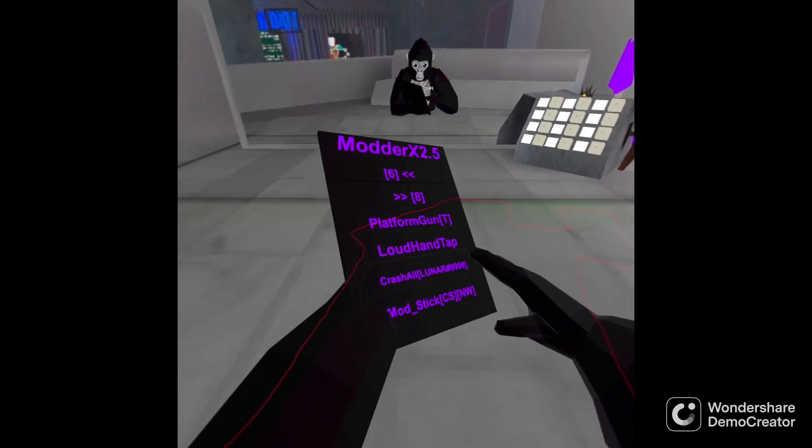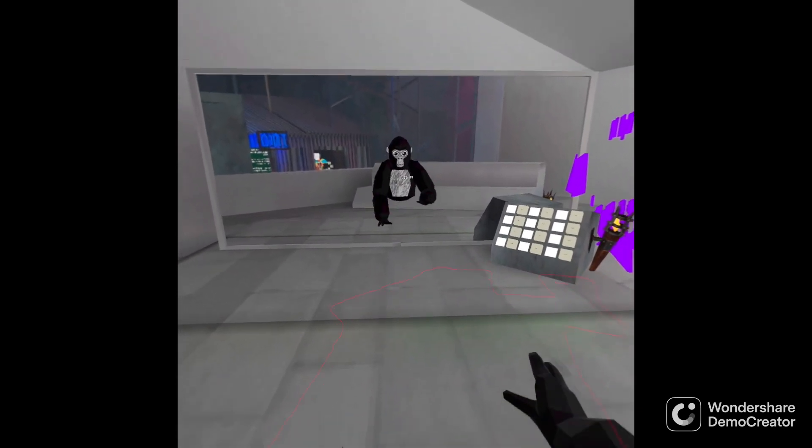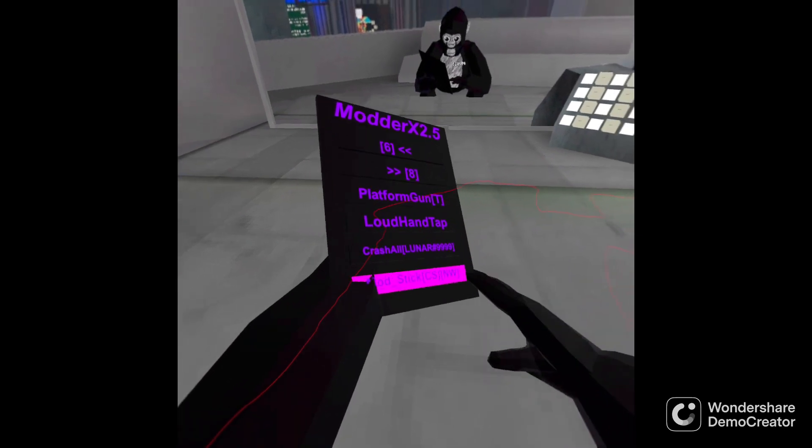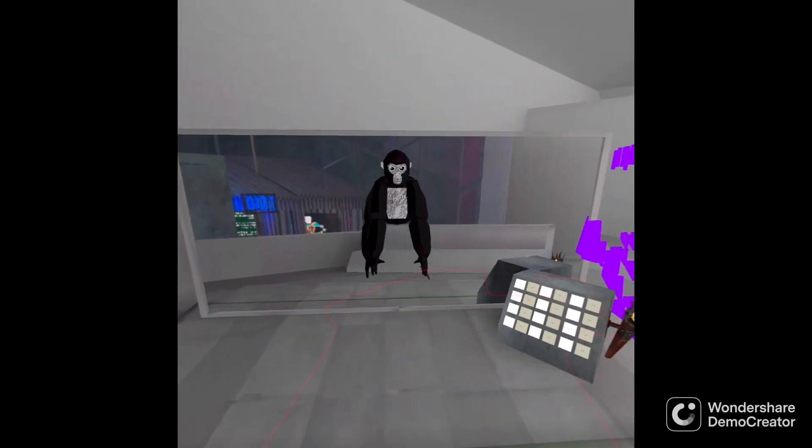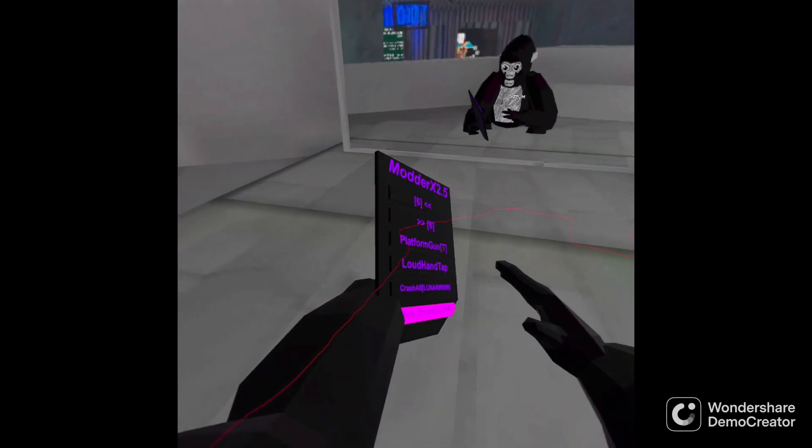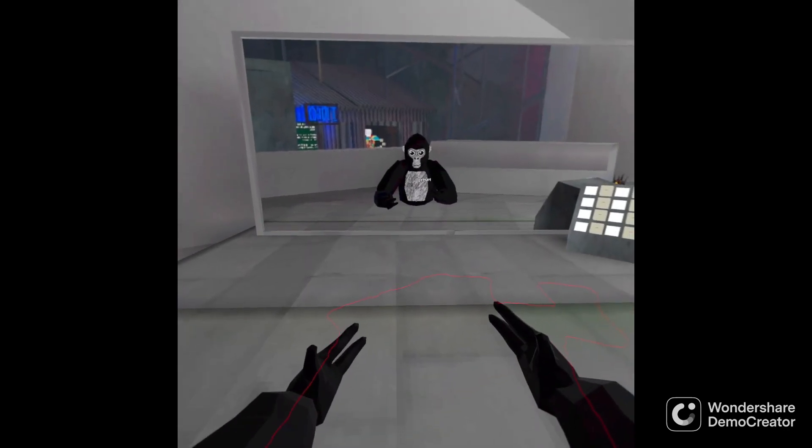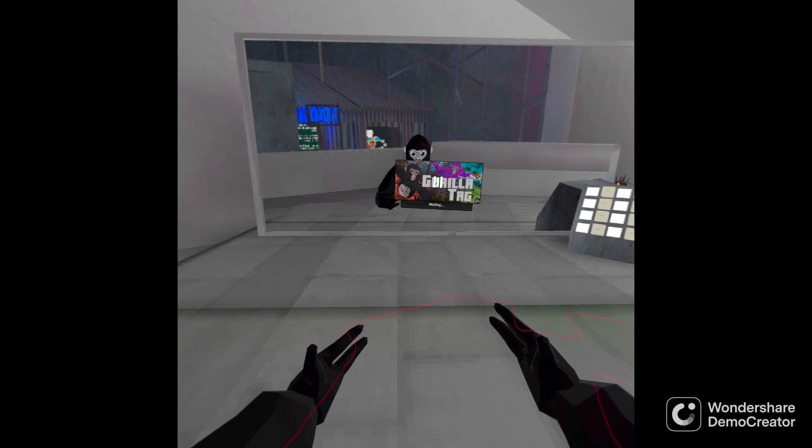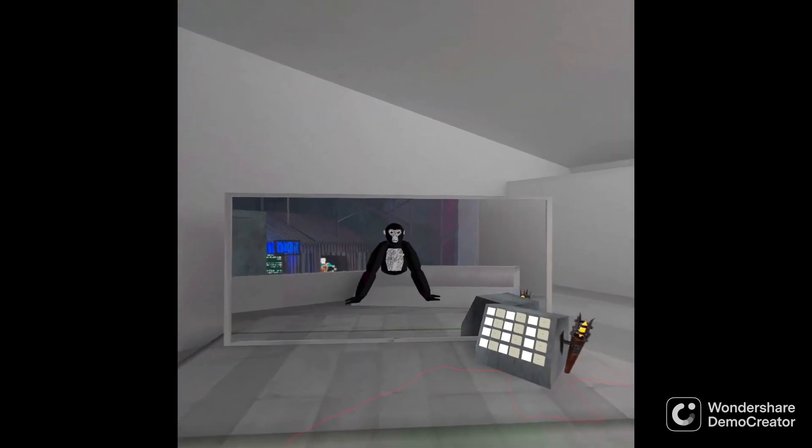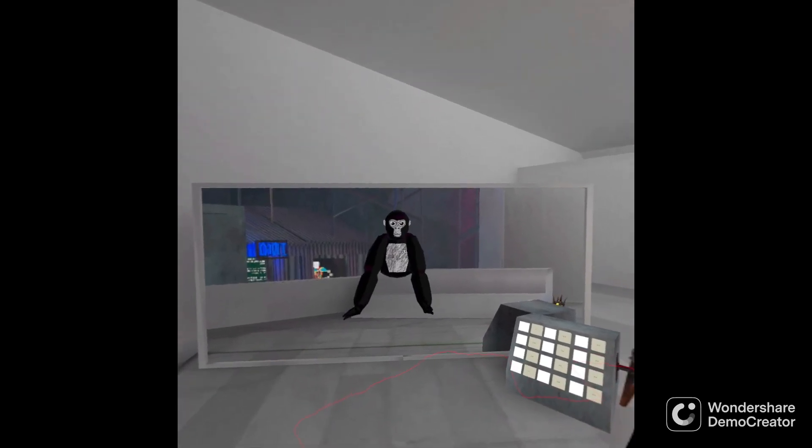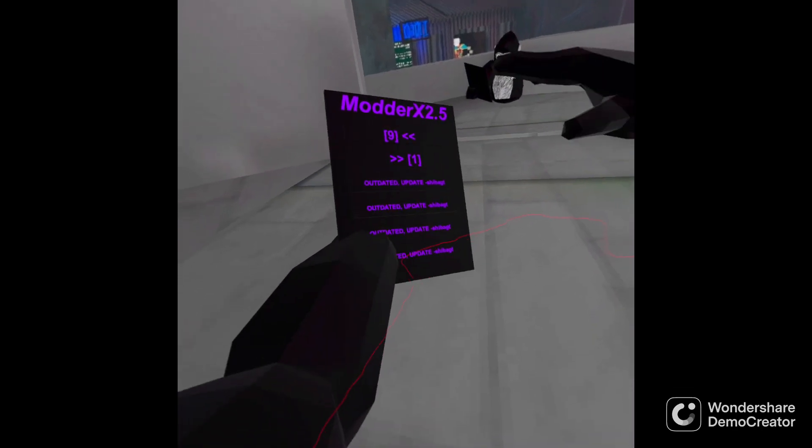Crash. Hand tap, jeez that's bad. Money stick. Crash off. I think I just crashed myself. Okay my game crashed two times.